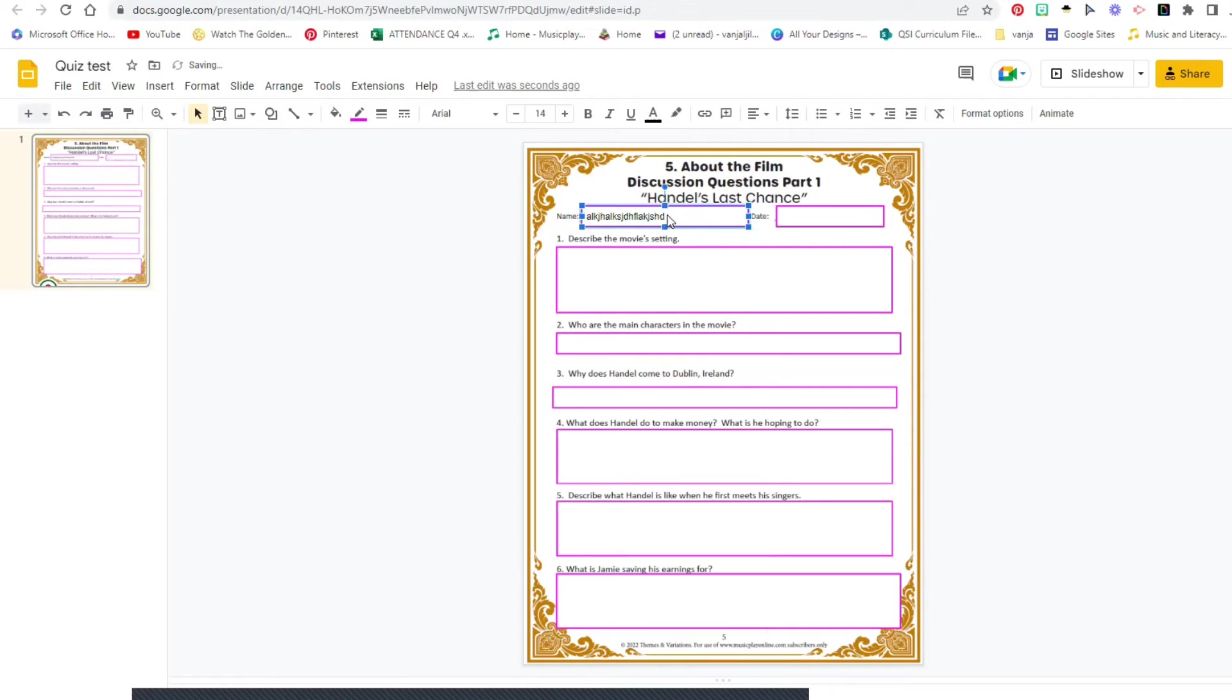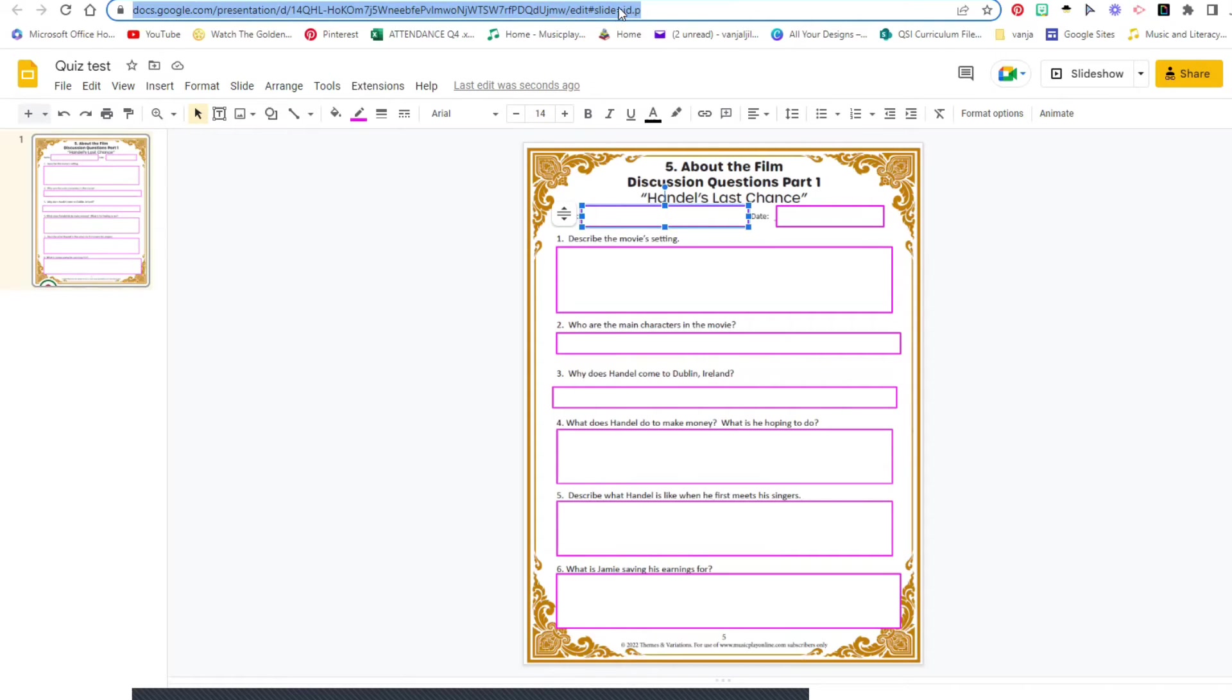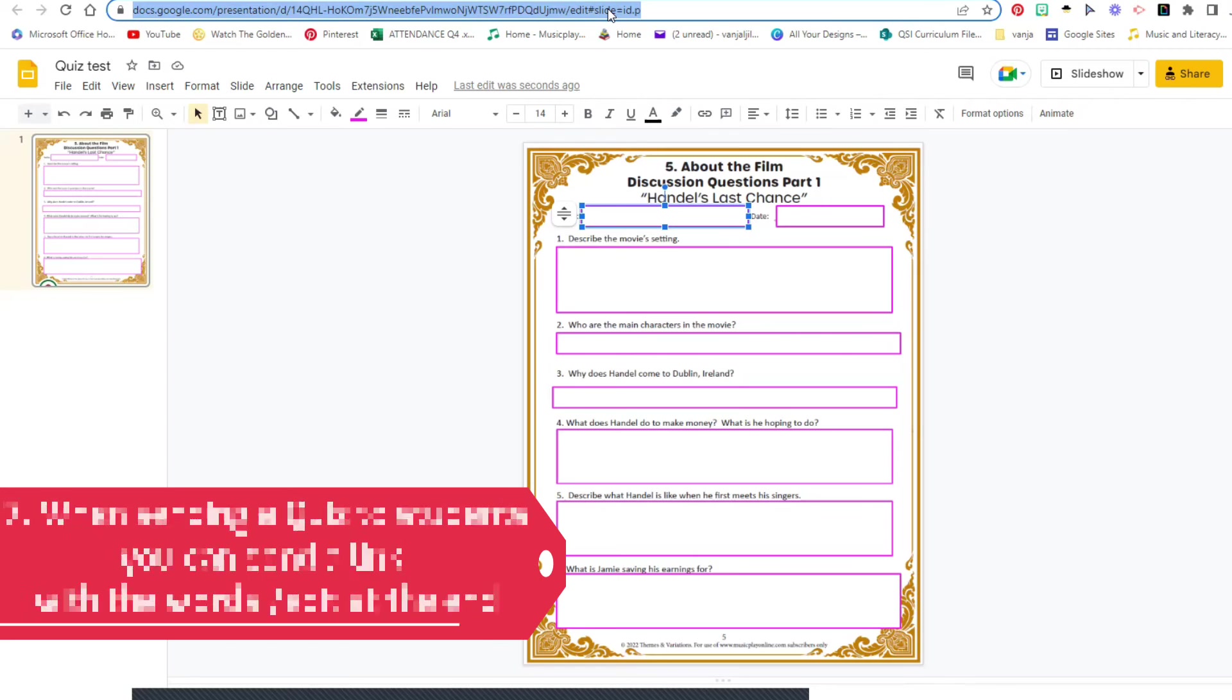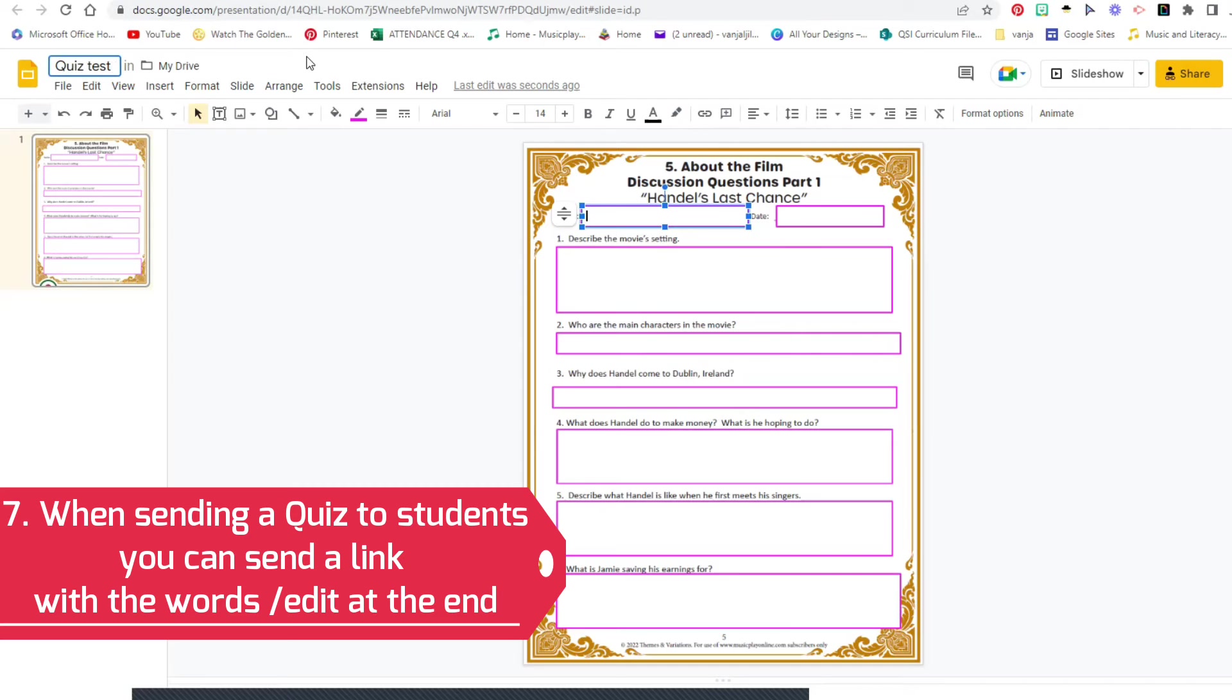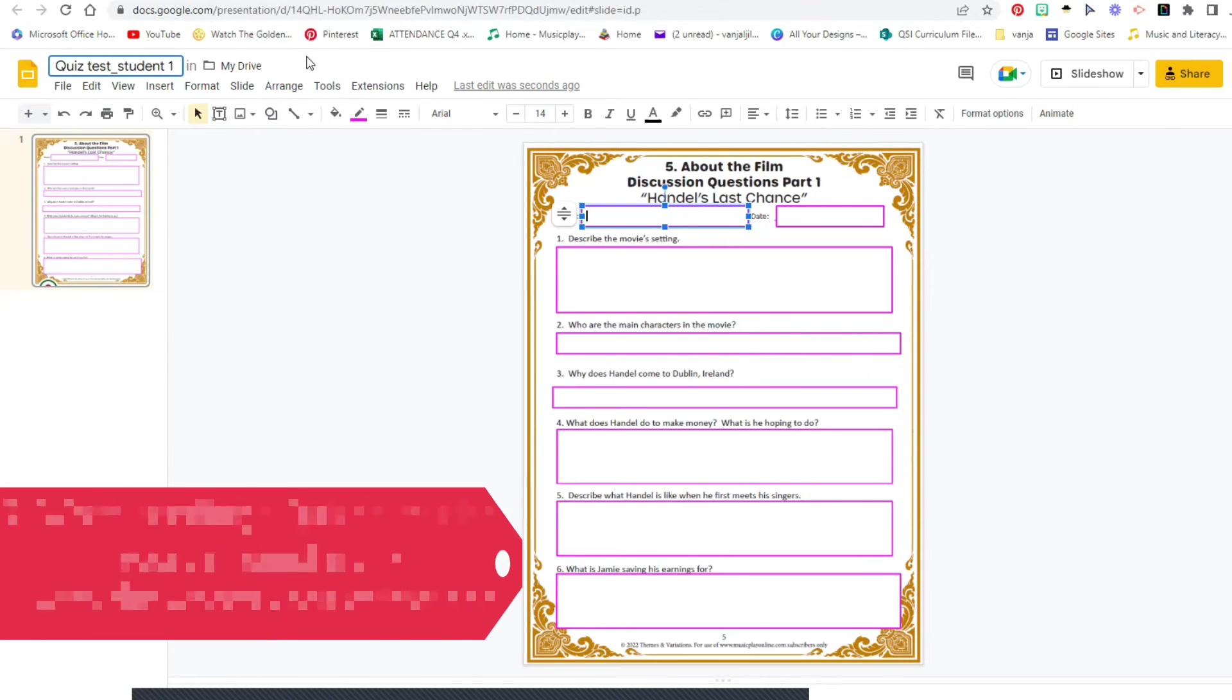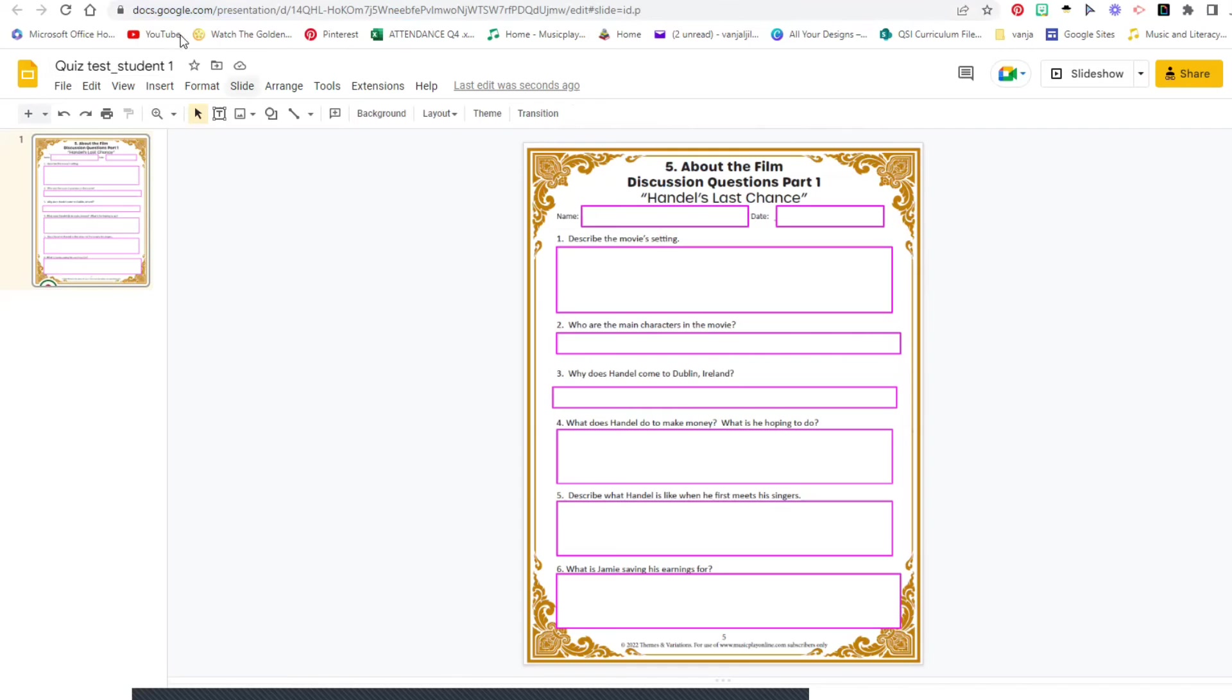Now this is where the tricky part comes in. Google Forms work so much better for me because you will get an automatic response from a particular student. Google Slides do not do that. So when you send the link to the quiz test to the students with the words edit in there, don't change them into present, keep them as edit. When you send it to the students, then if you want individual responses you are going to have to name every single one of your slides Student 1.